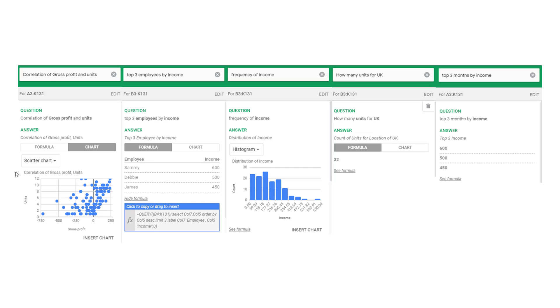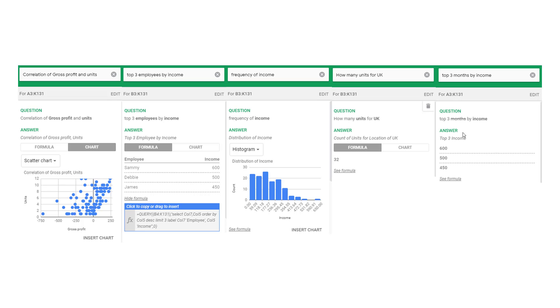Here is just some other stuff that might come up like correlations of two variables, top three employees. This is what I already showed you with the query function. Frequency, this is a histogram. How many units for the UK just gives you a sum just as a number or top three months by income. Unfortunately, it doesn't recognize the word months. As I said, it doesn't really work well with dates.